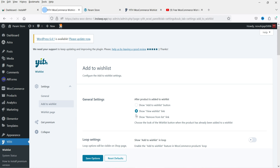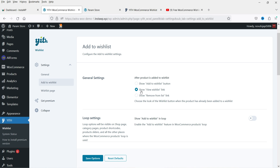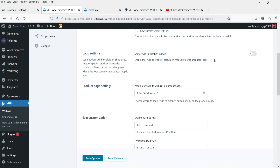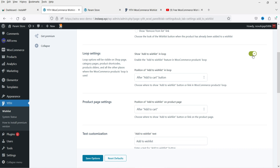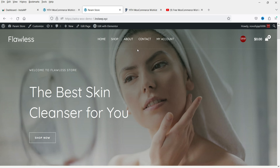The next option is Add to Wishlist. Under General Settings, you can show the Add to Wishlist button or show a View Wishlist link after the product is added to the wishlist. The Loop Settings controls the shop page — you can show Add to Wishlist in the loop, meaning on the shop page for every product, and set the position of the button.